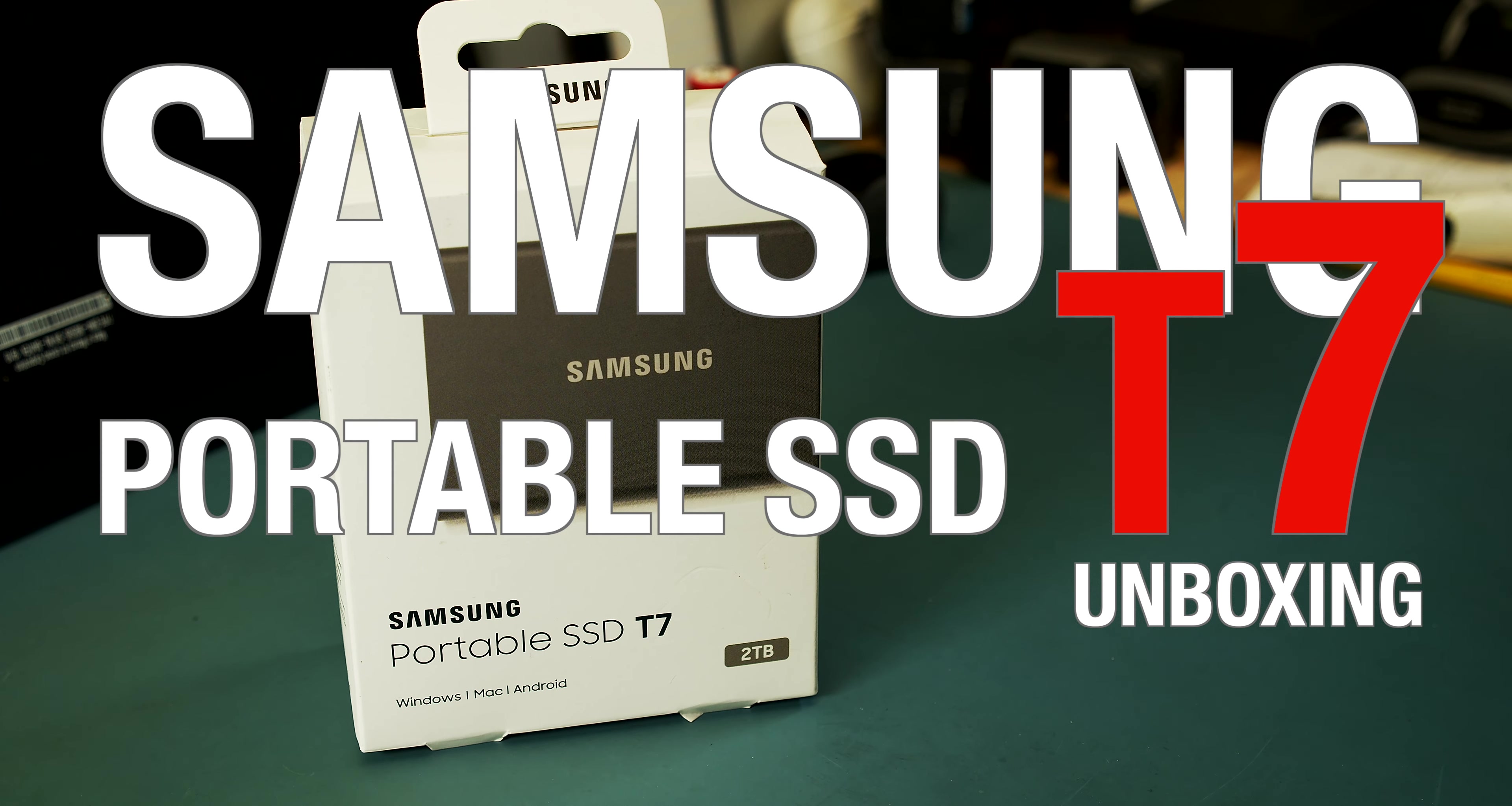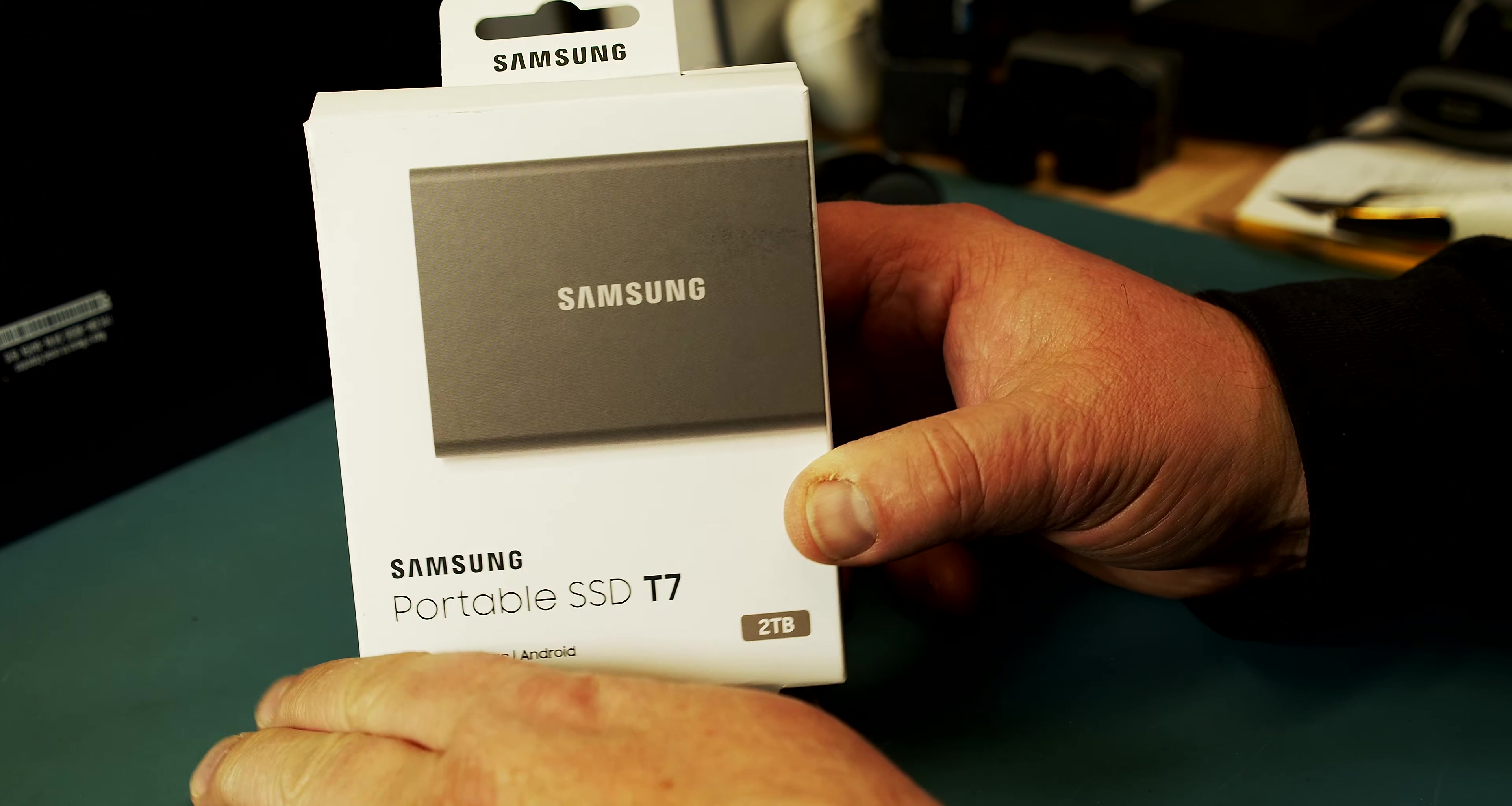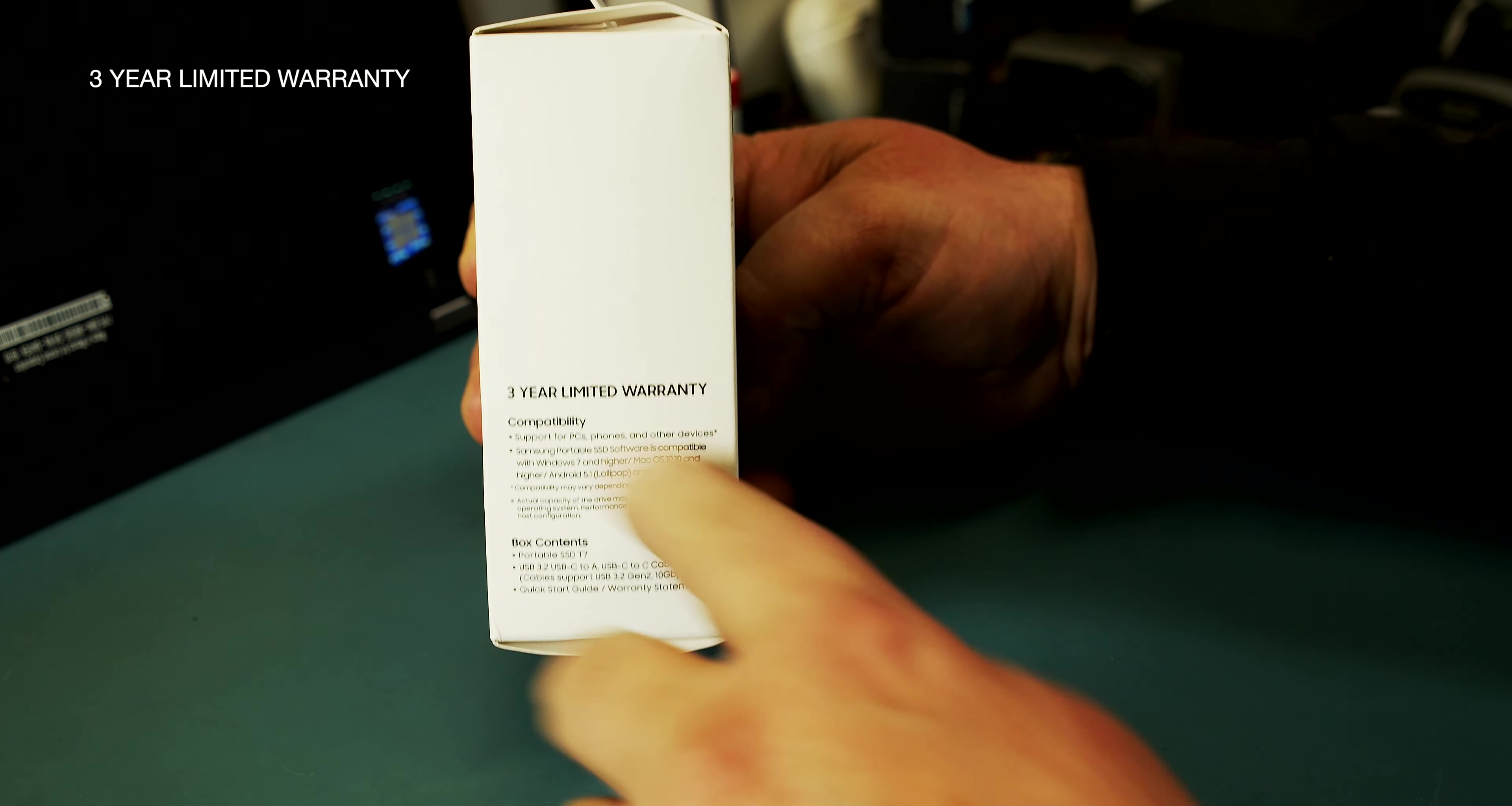Alright, today we are looking at the Samsung T7. It's a portable SSD and I got the 2TB version. We have a 3-year limited warranty on this thing.